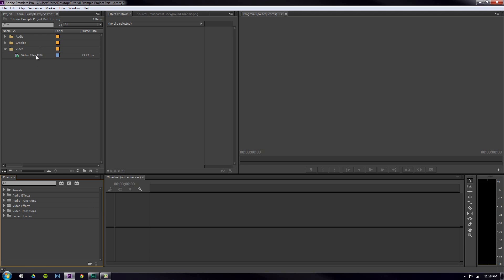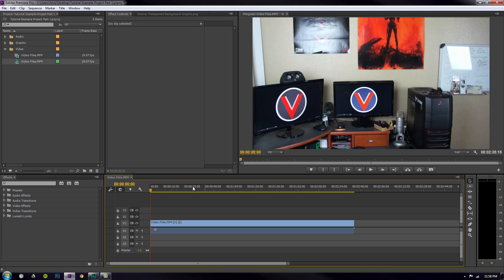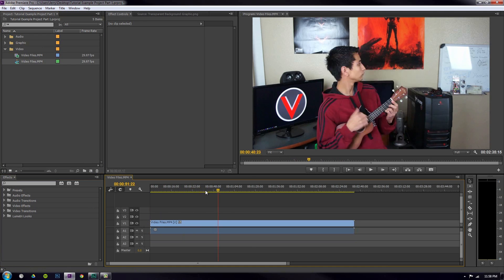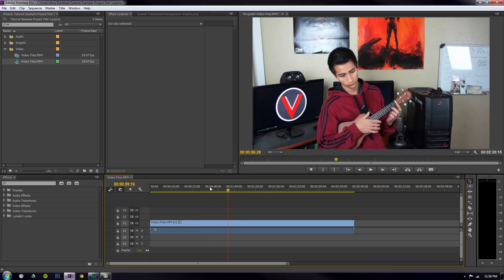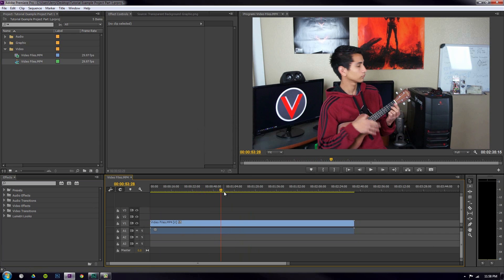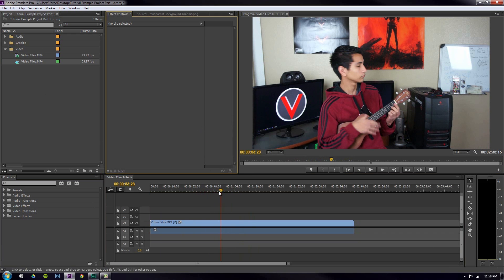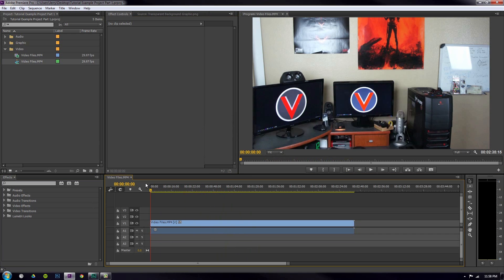Today we're going to learn about the effects pane — the last window pane I really use. Let's go ahead and drag our video down to a new item to create another sequence. Now my file is in my timeline and showing up in the program view. So if I want to fade in and fade out, this is all about effects.